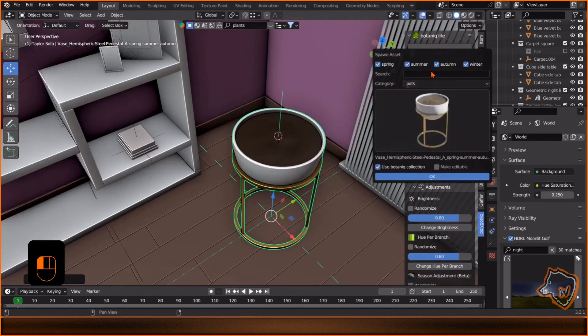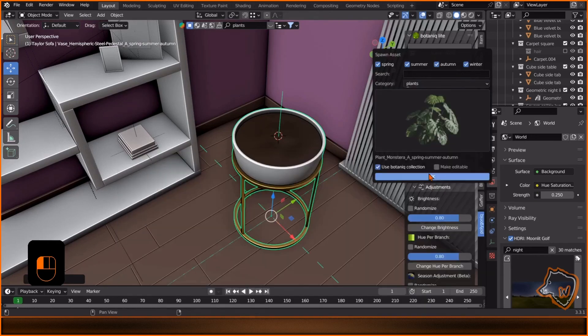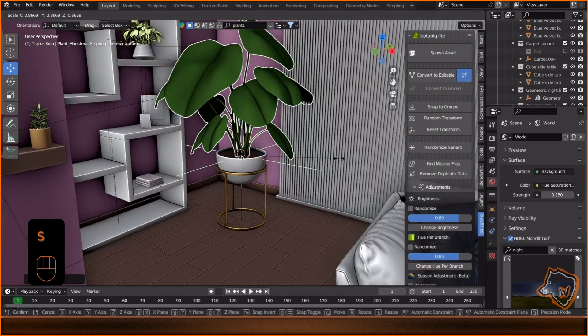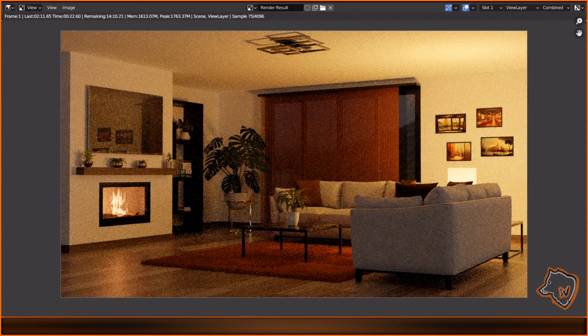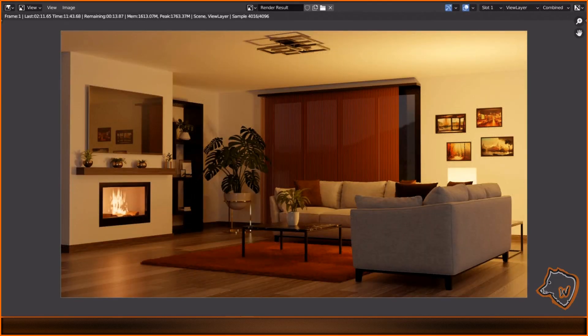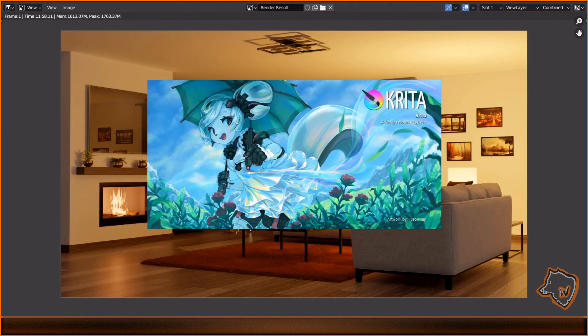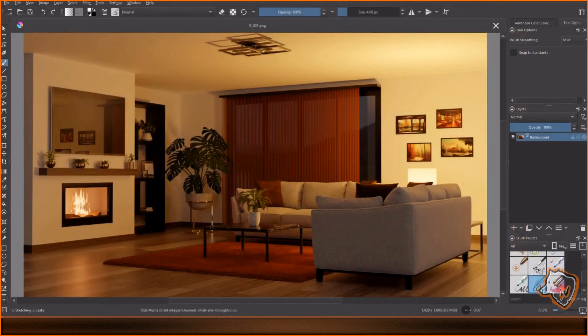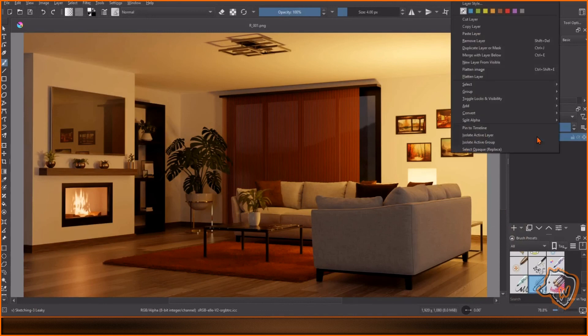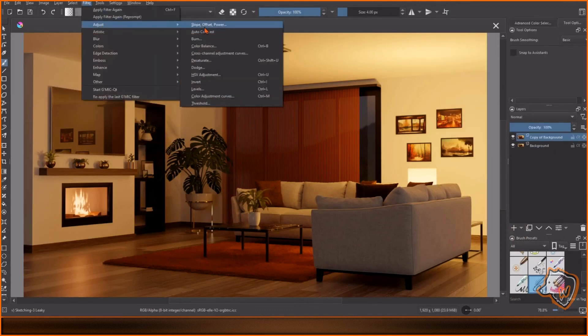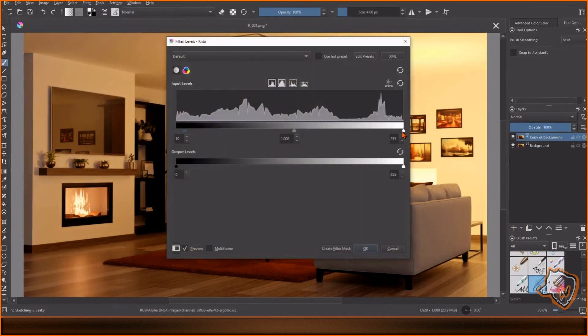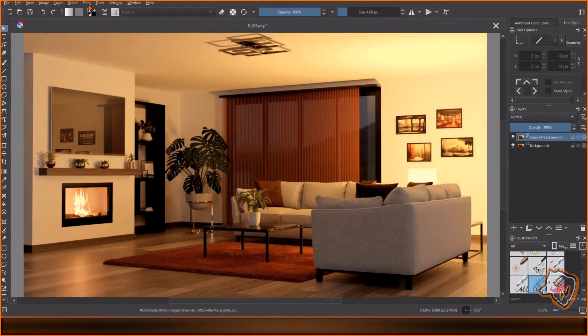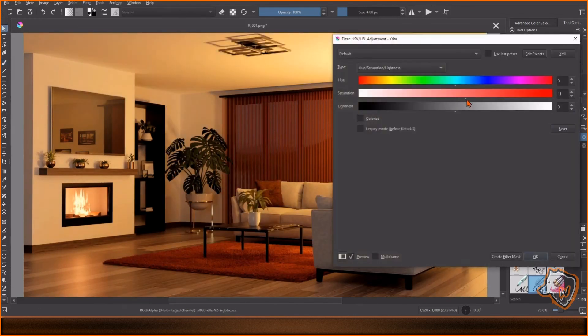And finally press F12 on your keyboard to make the render. Save the image and now let's do a bit of color correction with Krita. That is free but you can use Gimp or Photoshop. Duplicate the level, adjust contrast, saturation and levels and export it.